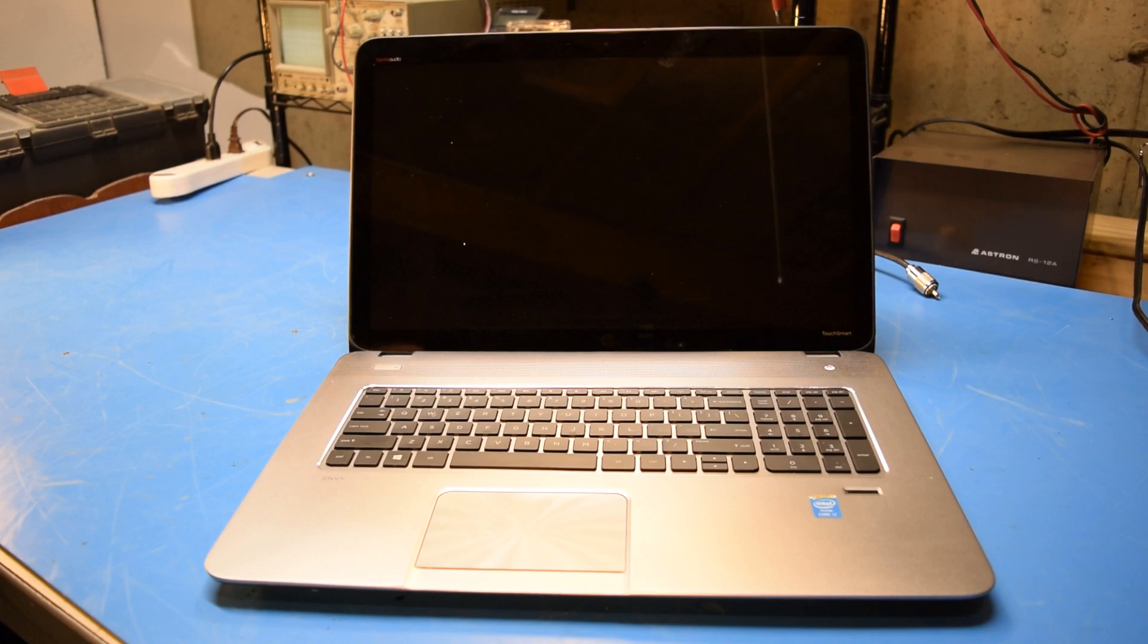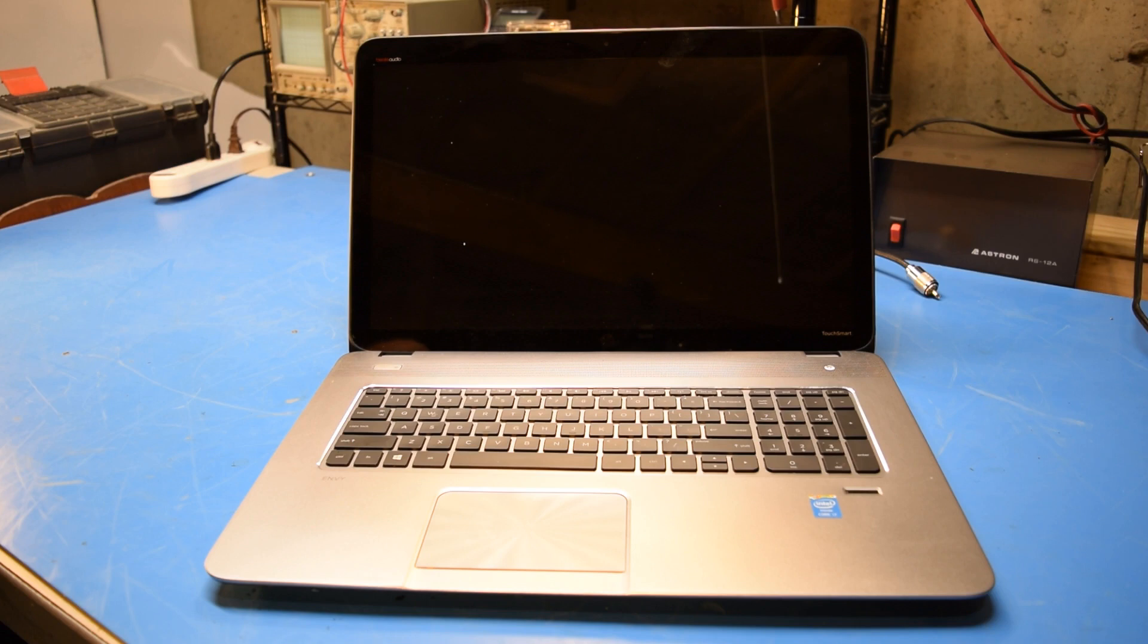Thank you for stopping by the 741 channel. Today's project is going to be to take a look at this HP Envy laptop that is throwing a cooling fan error code when I boot it up.